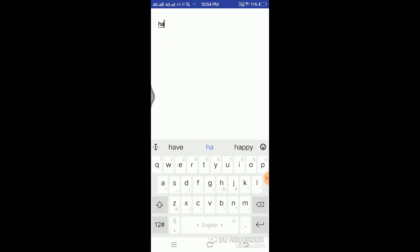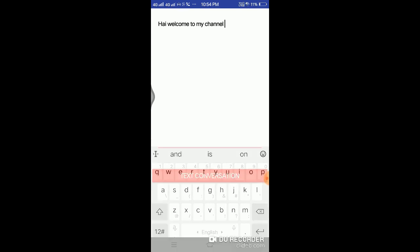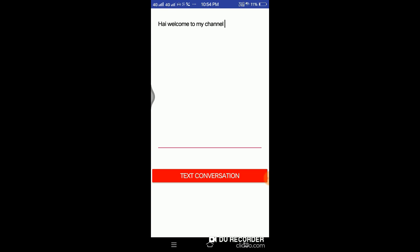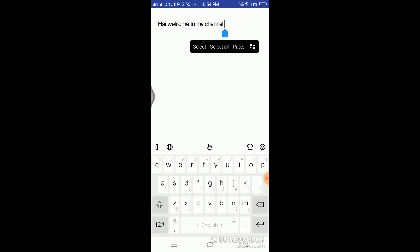Hi. Welcome to my channel. I'm going to click on my channel. I'm going to touch it, copy it, and paste it.